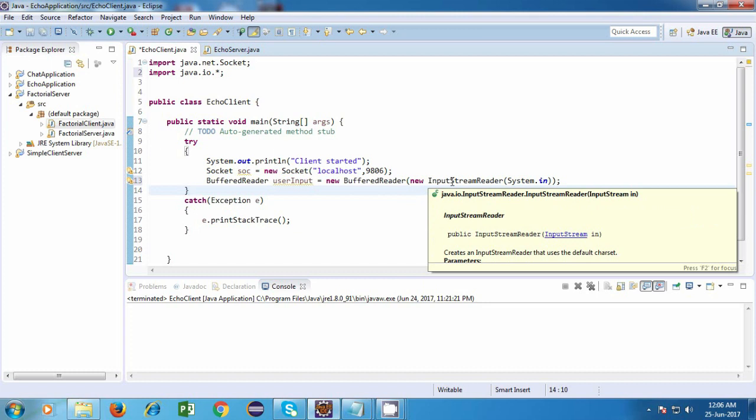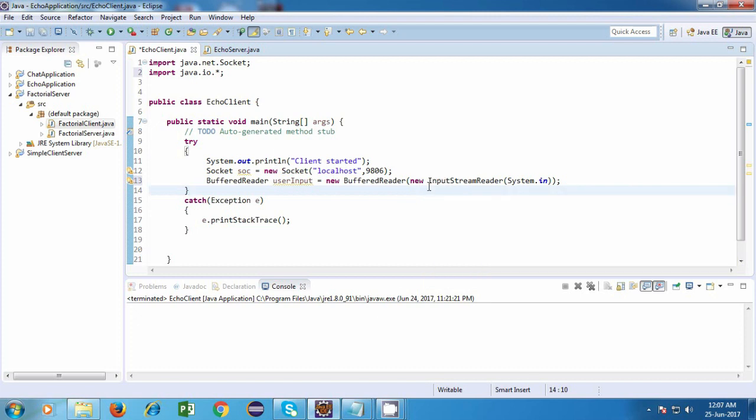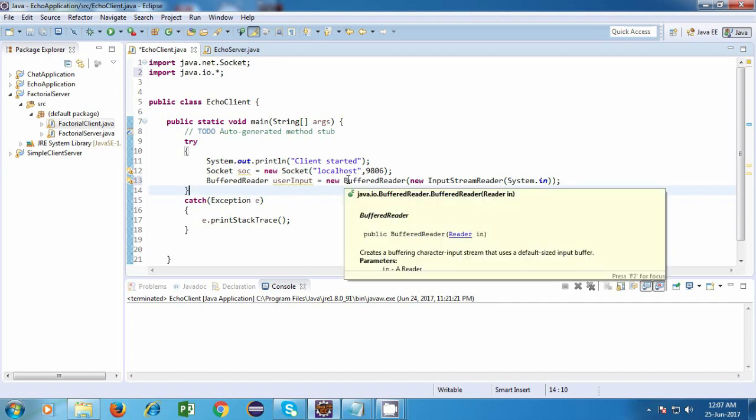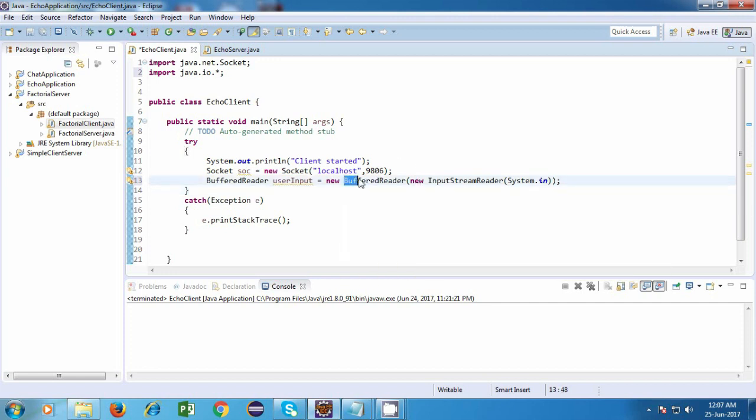So this class object, it takes the byte stream and it gives us a character stream. So it will take the byte stream as input and it will give us a character stream. Now we still don't want to deal with one character at a time. We want to deal with an entire string at a time. So we take help from another class, which is called a buffered reader. So this buffered reader class object is capable of reading an entire string at a time.